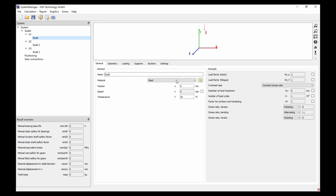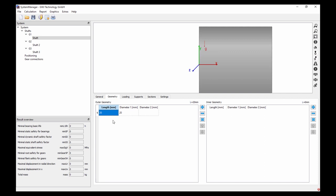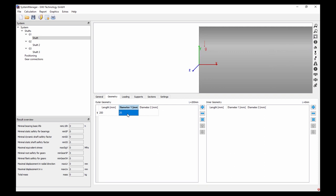Now I go to the first shaft and insert a name — this should be my input shaft. For this input shaft I want to specify the speed, and all other values should be calculated by the system. I go to the speed, make this input field active, and input a speed of 1000 rpm. Now I need some geometry. At the beginning it is enough to work with a very simple geometry like a beam. I start with a shaft segment of 200 mm and a diameter of 20 mm. The detailed shaft geometry I can model later.